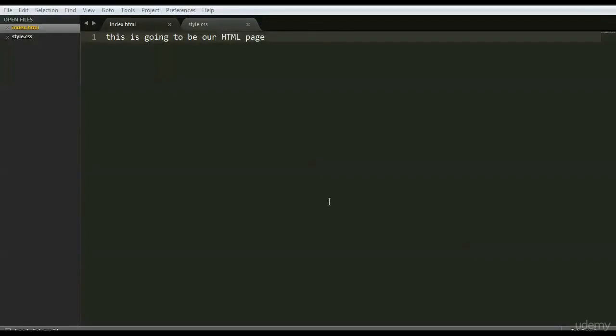Today we're going to discover what is the basic syntax for writing HTML. Don't let this intimidate you — it's actually pretty simple. I'm in Sublime Text right now. I encourage you to be in either Sublime Text or Notepad++, whatever you have on your computer. And what we're going to do is just start writing an HTML page.